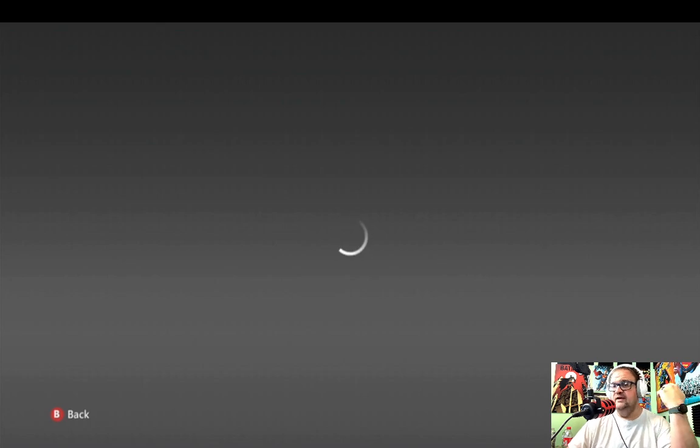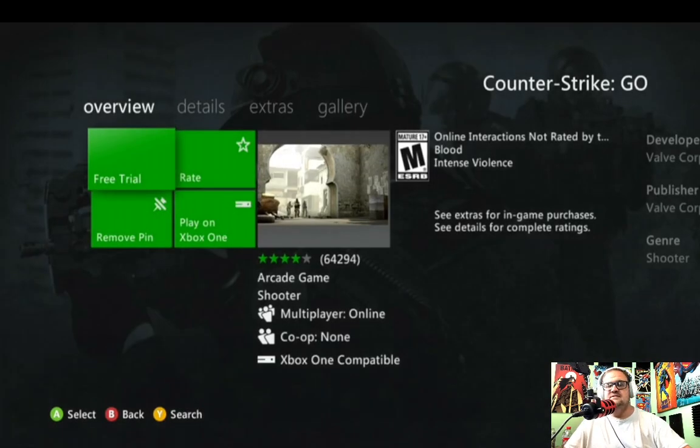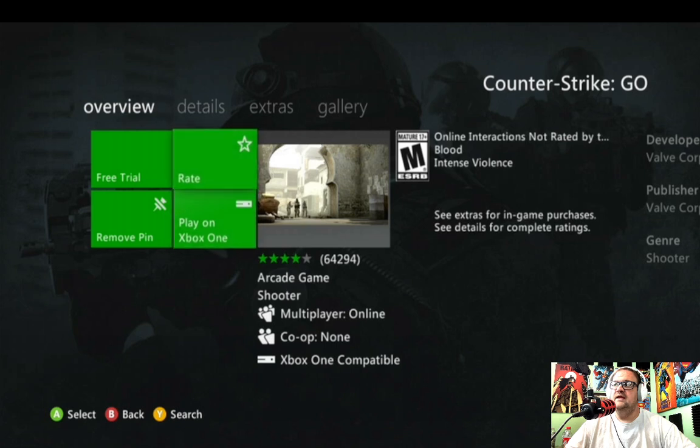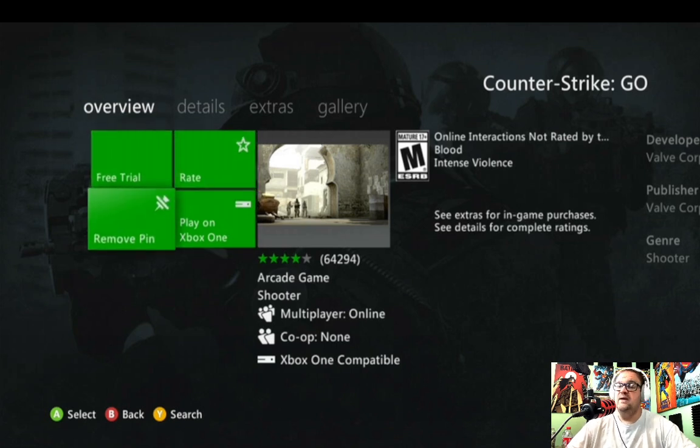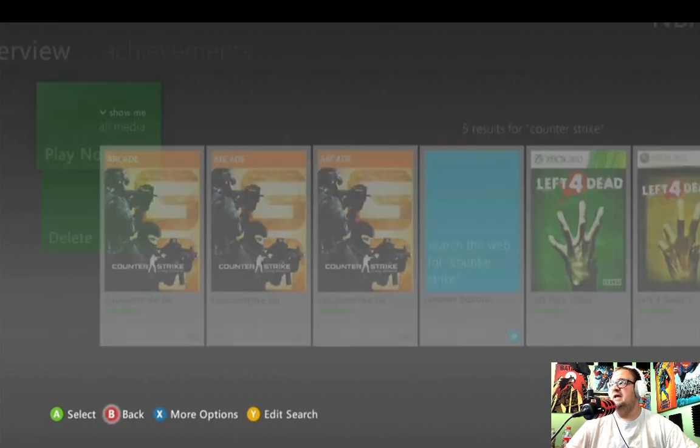It'll take a minute to load — sometimes it takes twice to load in. Once you get in, it'll give you options on the left-hand side to see all the stuff available for that game. You can also pin these to your home. Notice you've got the free trial, play on Xbox, rate, and remove pin — you can pin it right there on your home to try. That's another way in.